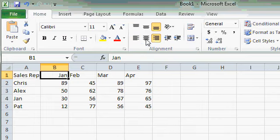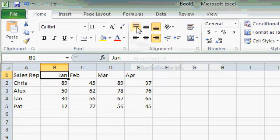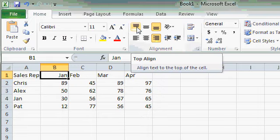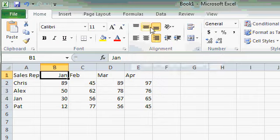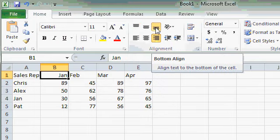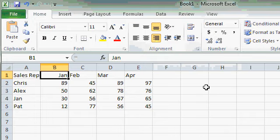Now, don't confuse the horizontal alignment with the vertical alignment. These three buttons up here will align the value to the top, middle, or bottom of the cell if you have a tall row, and we'll see how this works in a future lesson.